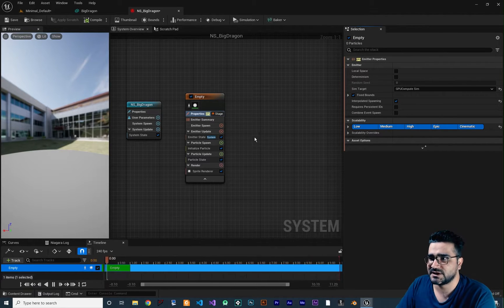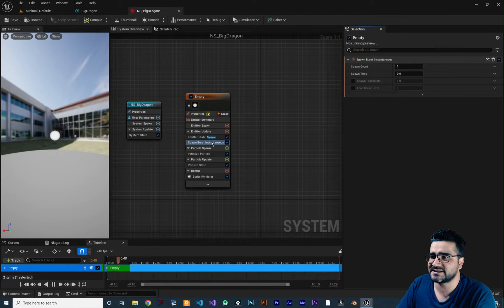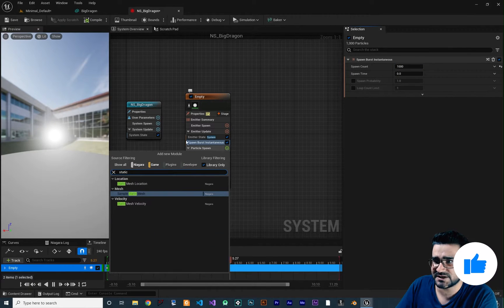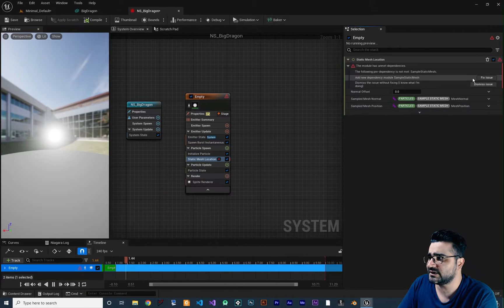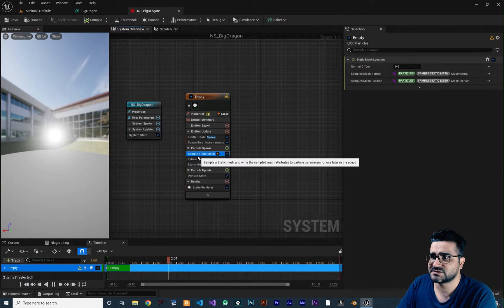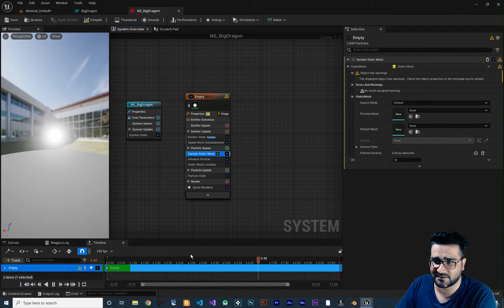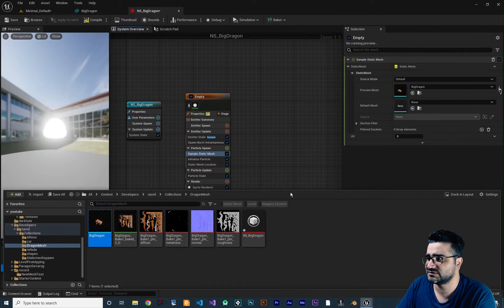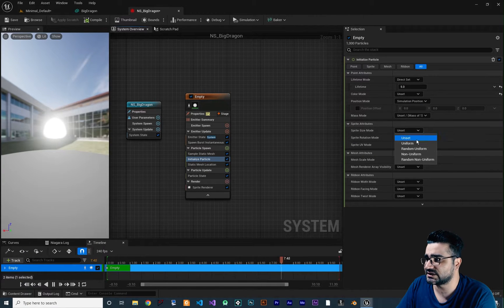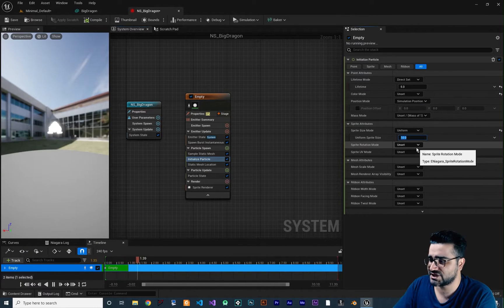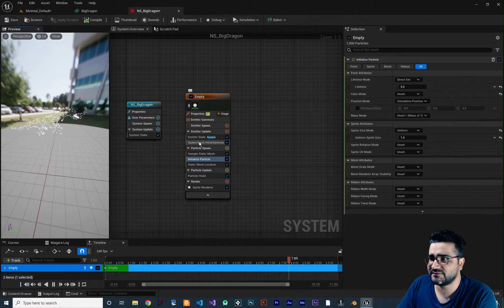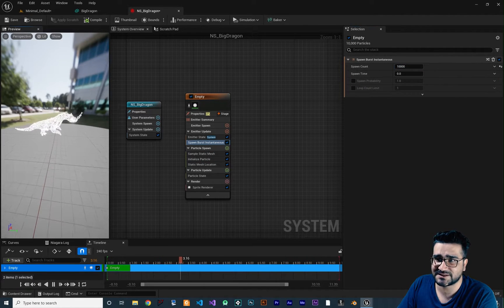First, I'll show you how to spawn particles on a static mesh. Click and add Spawn Burst Instantaneous, set it to 1000. In particle spawn, search for 'static mesh' — add Static Mesh Location and Sample Static Mesh. Select the static mesh from the content drawer, change the sprite size in Uniform to 1, and you can see particles spawning on the mesh. Increasing to 10,000 makes it even clearer.